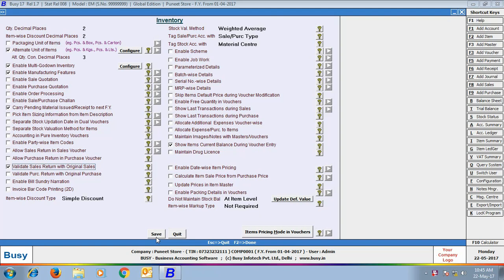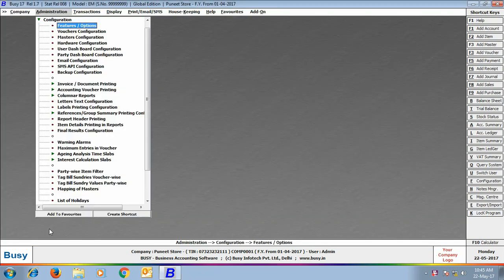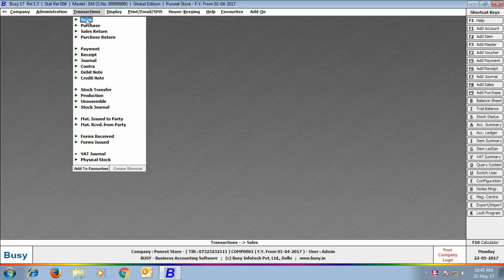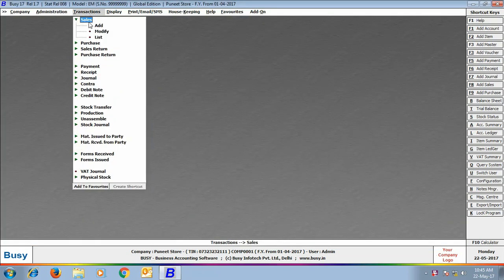After enabling this option, click Save button to save the configuration. Next, we will enter a Sales Voucher.